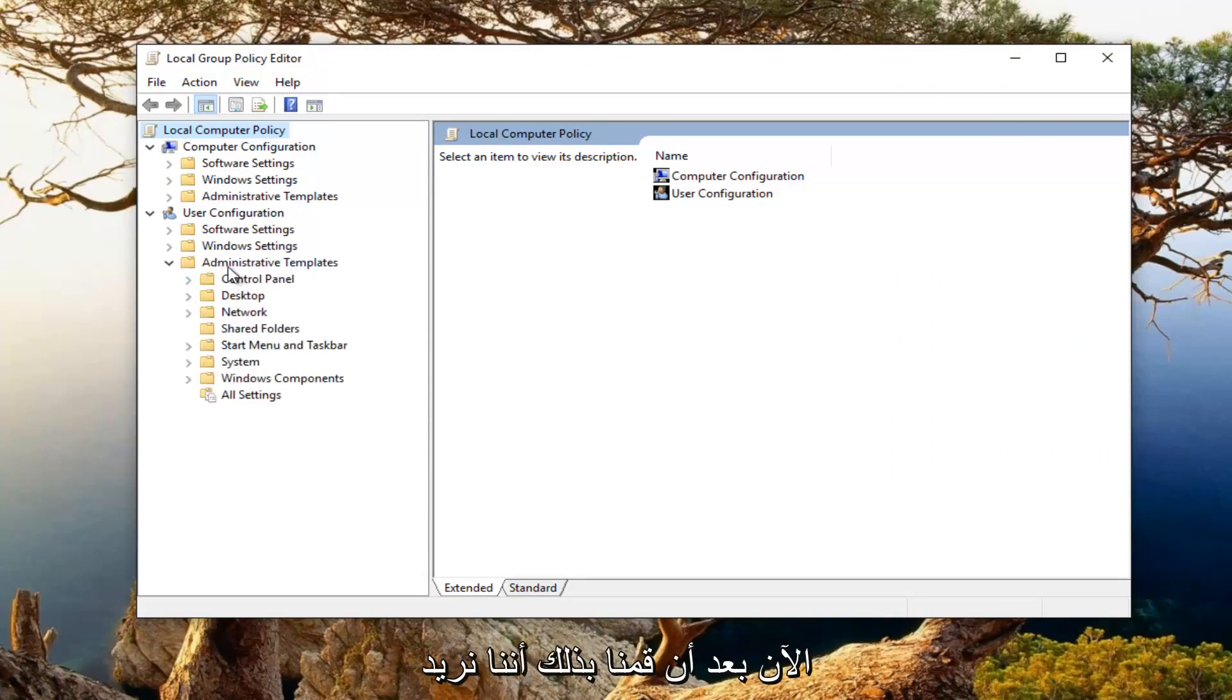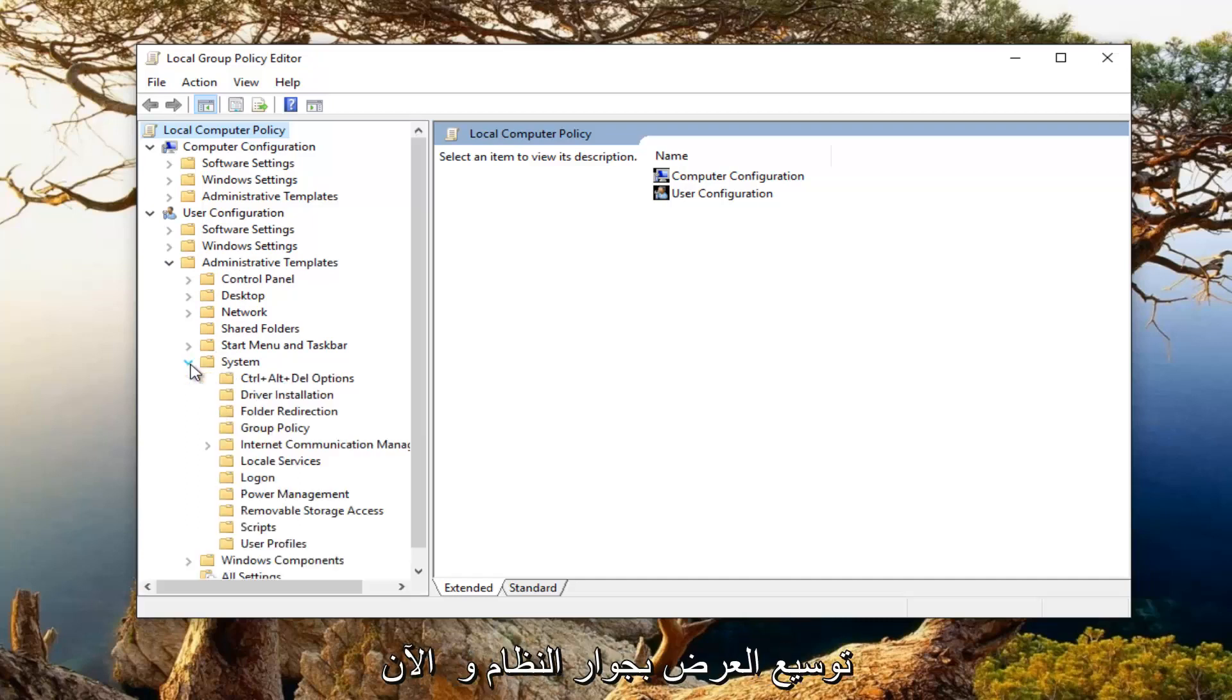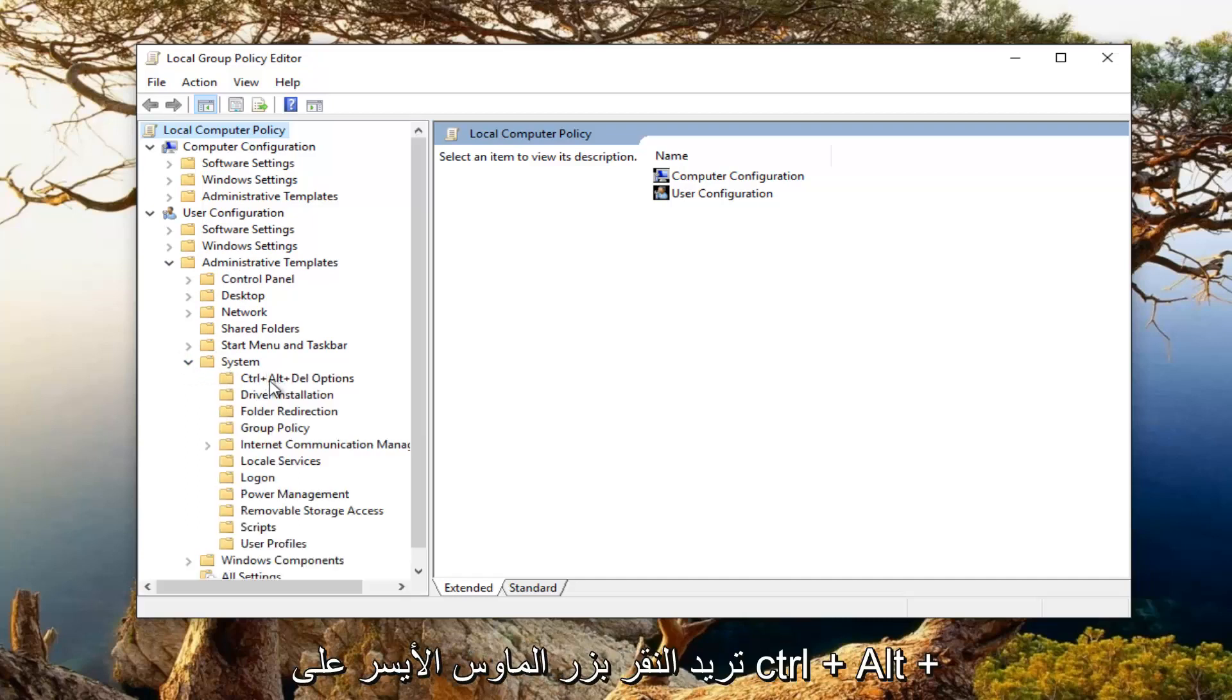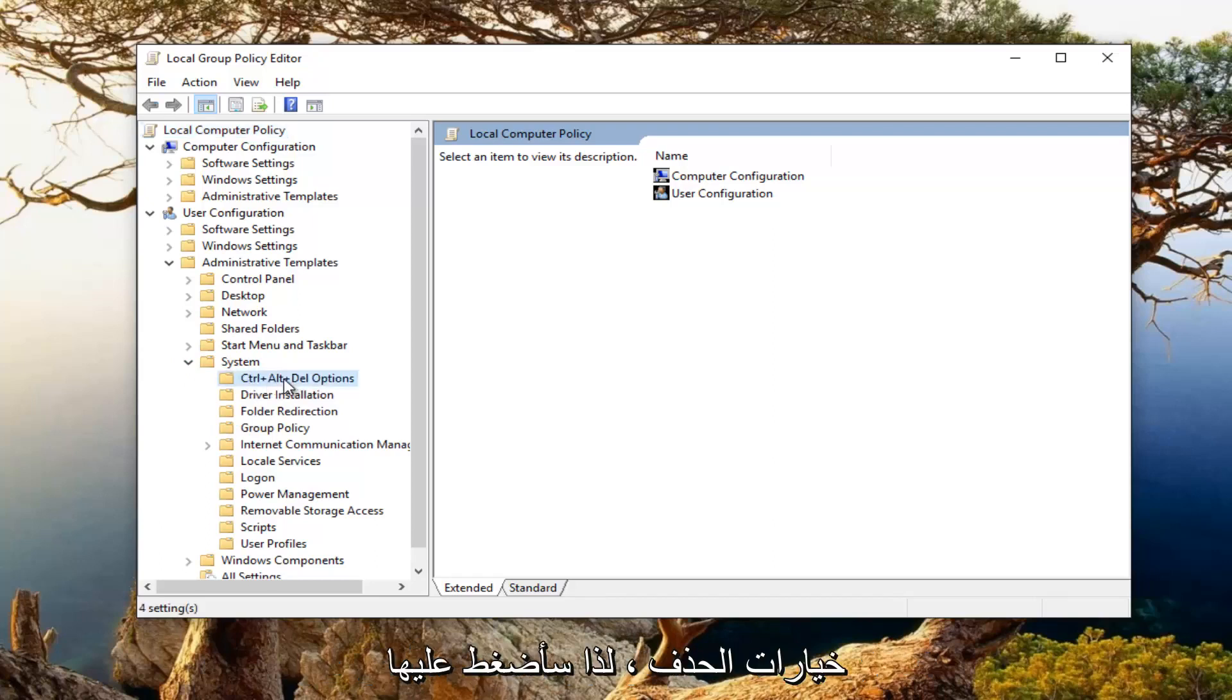Now that we've done that, we want to expand the view next to system and then left click on Control Alt Delete options.